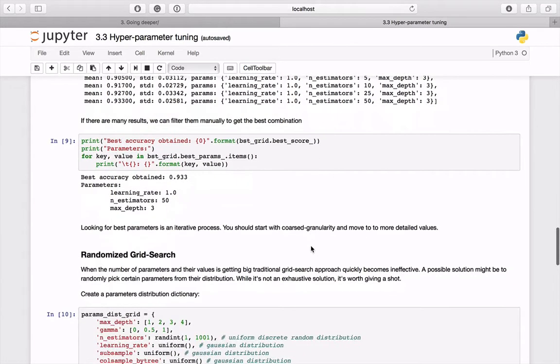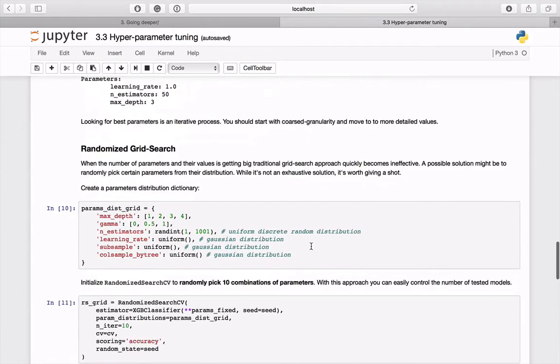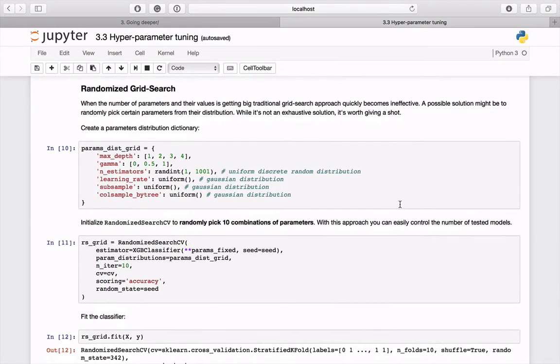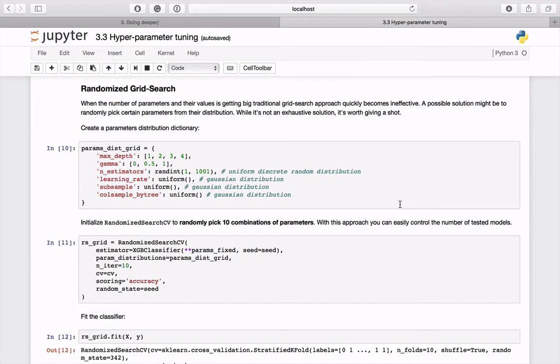Let's see how the randomized version of grid search works. The problem with grid search is that the number of all possible combinations grows very rapidly. Sometimes there are too many models to check in reasonable time. A solution might be to randomly pick a certain number of parameter combinations knowing their possible values or distribution. This method does not perform exhaustive check, but it's definitely worth trying out.